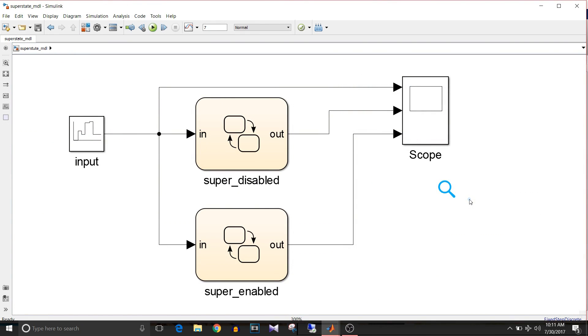That's how superstate semantics is useful. That's all for this video. If you like this video, give it a thumbs up, keep watching, and keep learning.